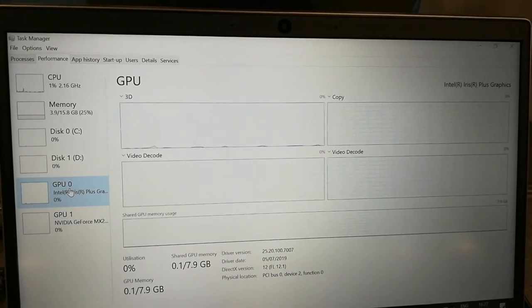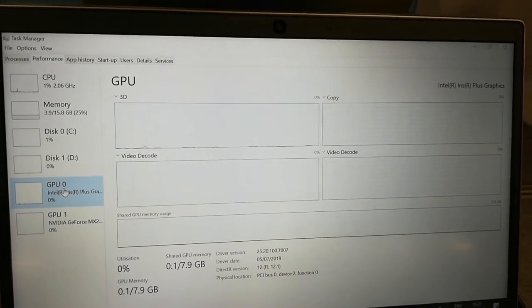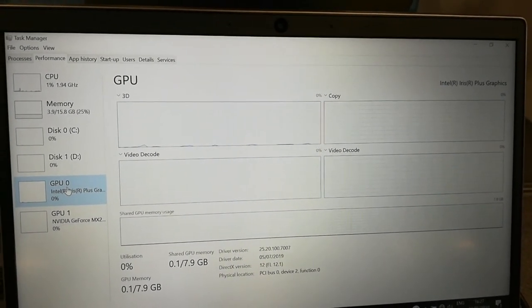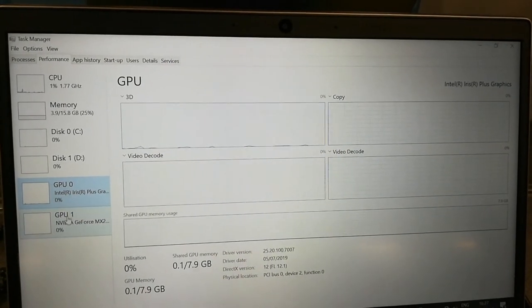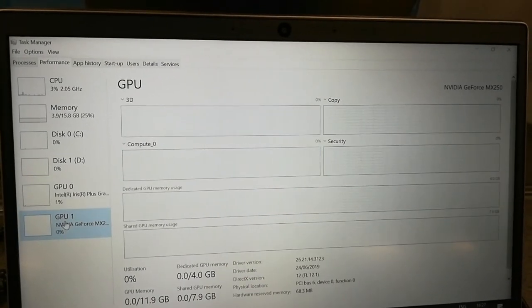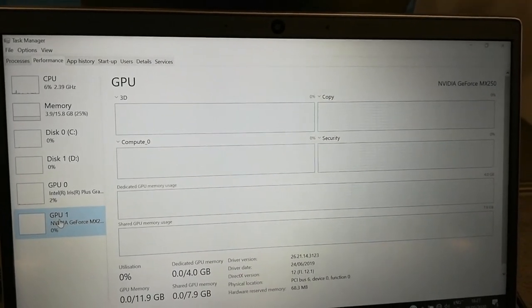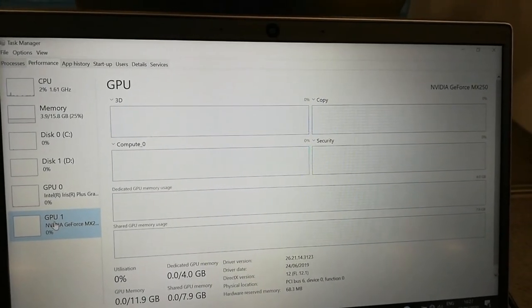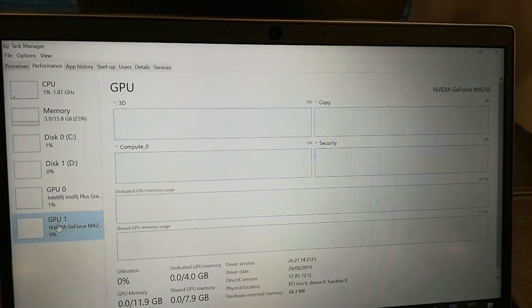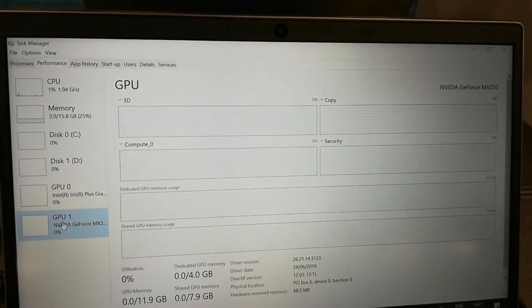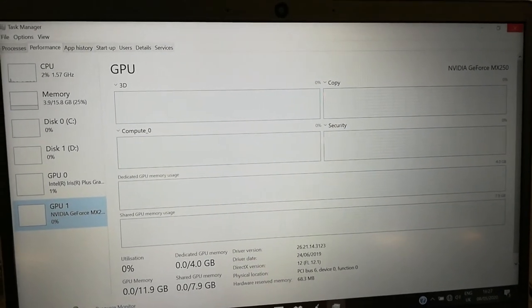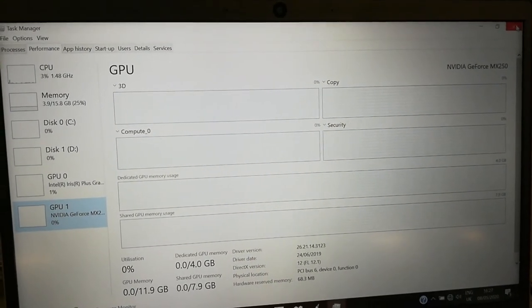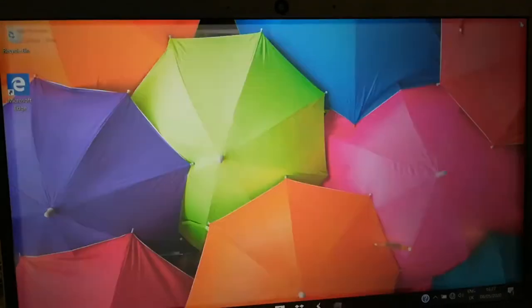Intel shared graphics GPU and then the graphics card is MX250, it's 4GB. So this is the whole specifications.